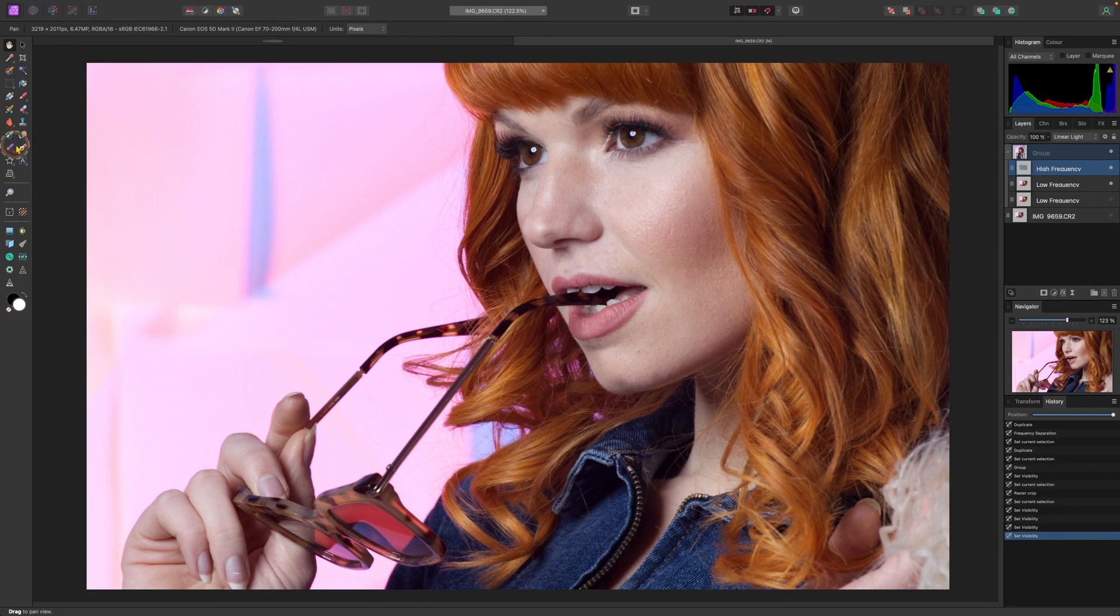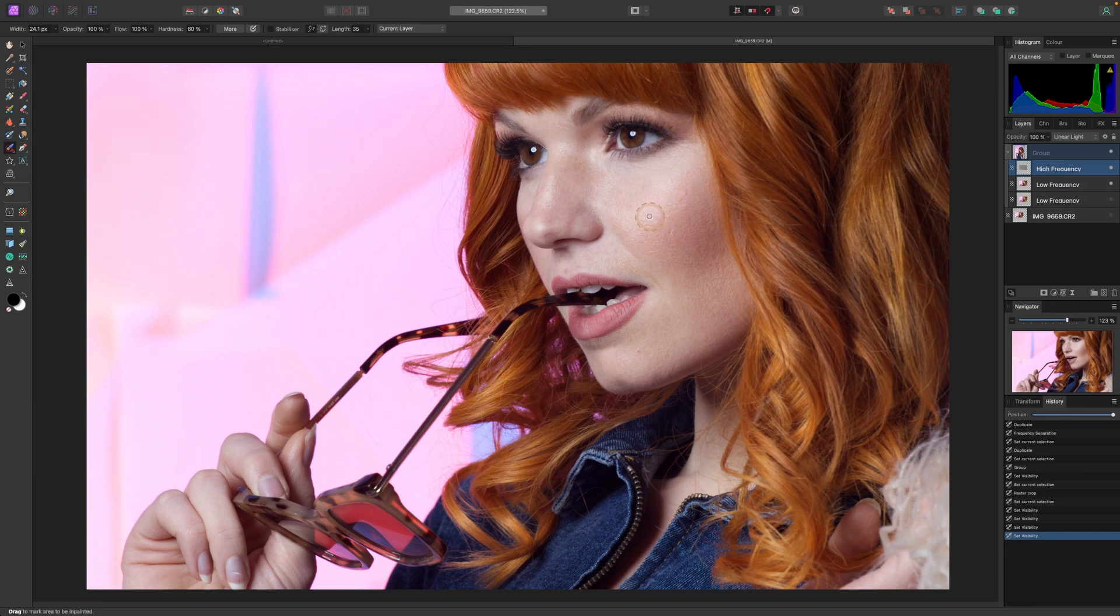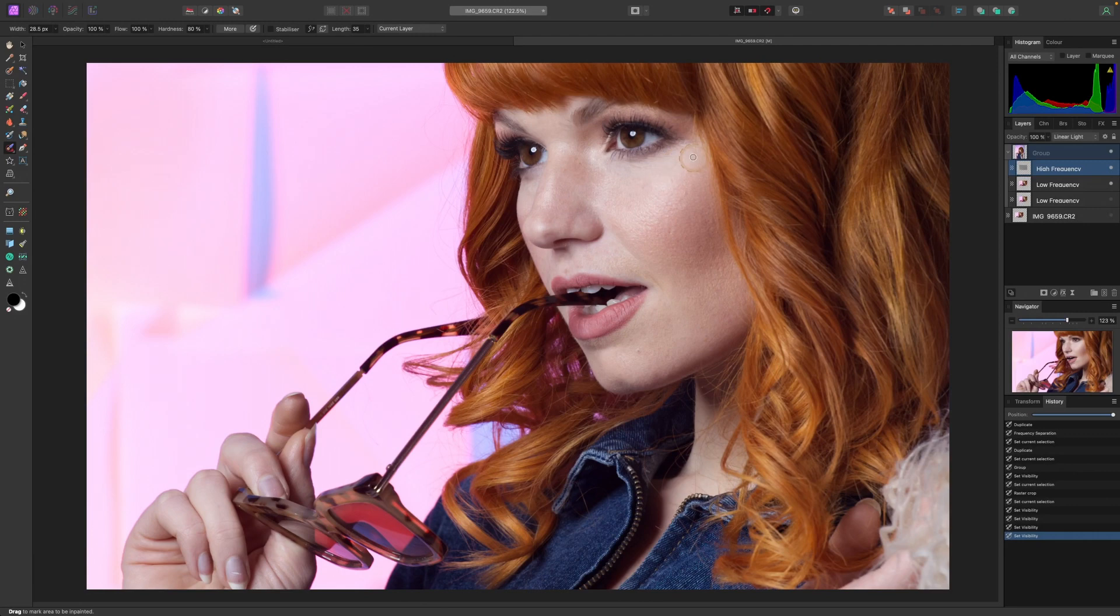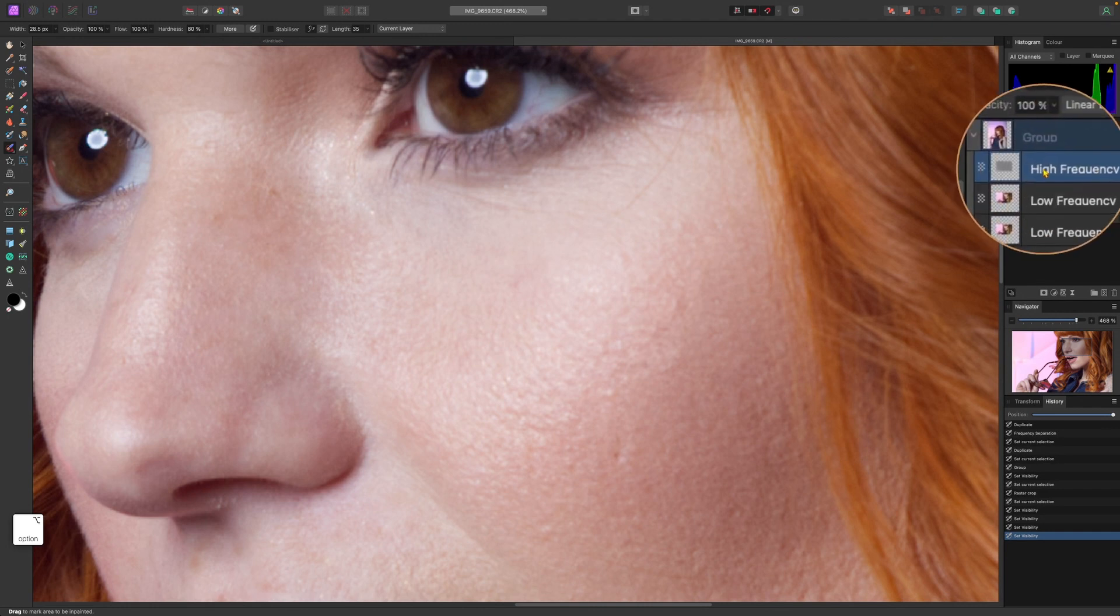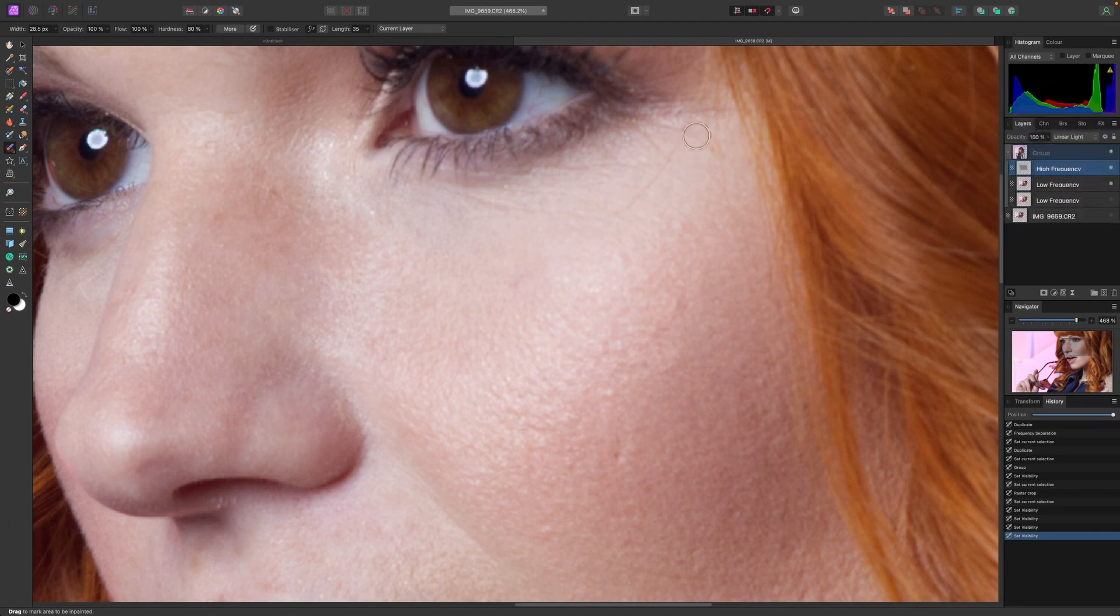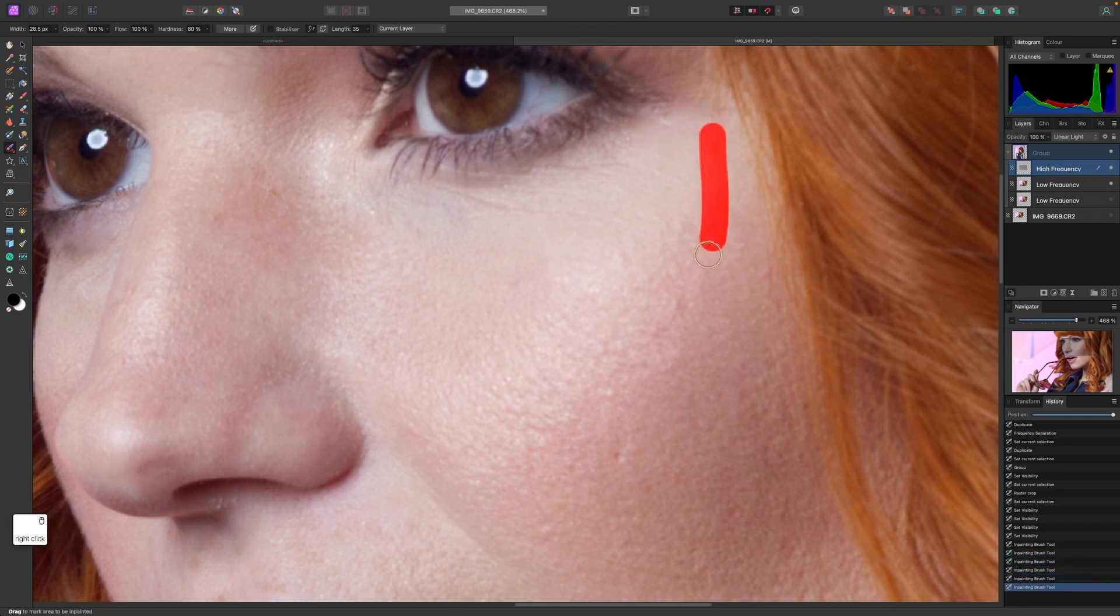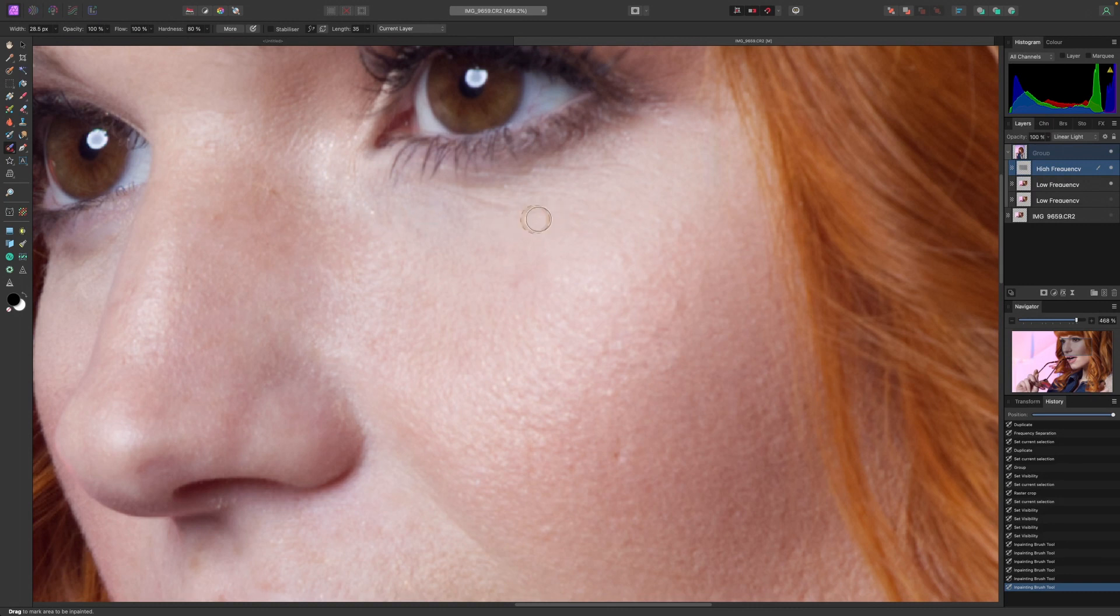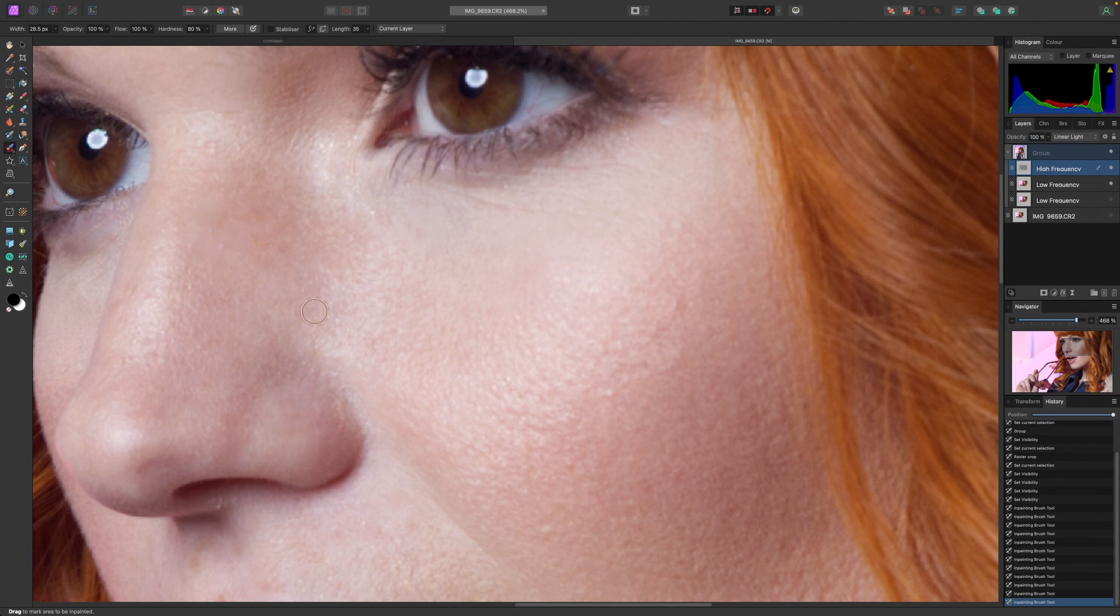Let's go and choose here the paint brush tool. You can use the healing brush, you can use the clone tool as well but this one works very well. Let's make it bigger, let's zoom in. Be careful to have high frequency layer selected and let's remove some of this hair first of all.